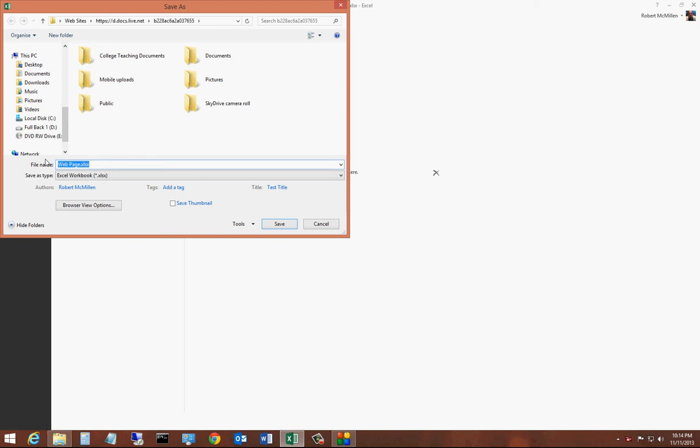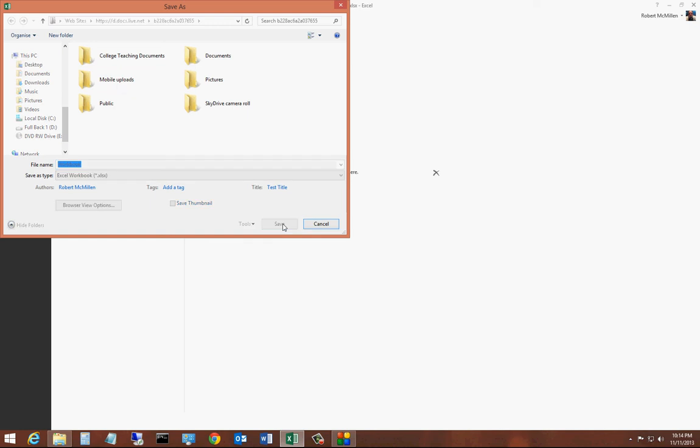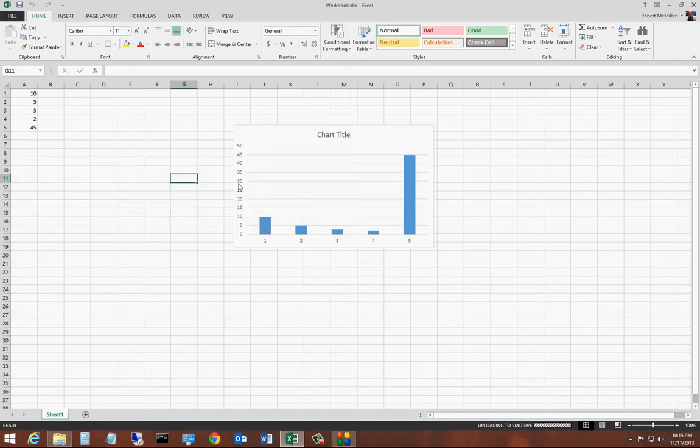We'll just call this workbook, and click Save. We can go into one of our previous documents if we want, and now it's saved online.